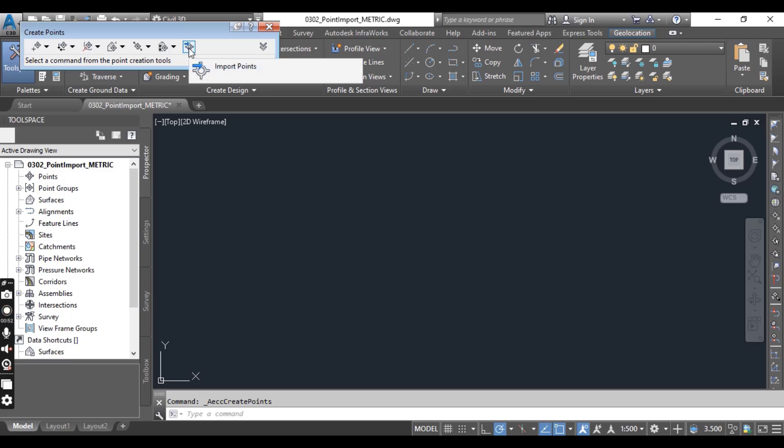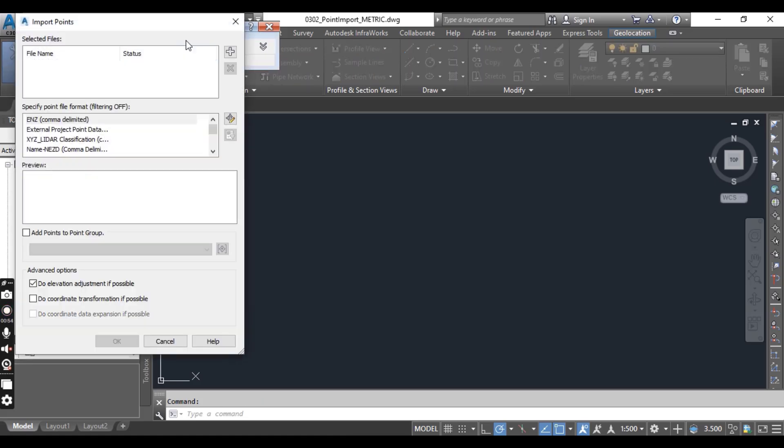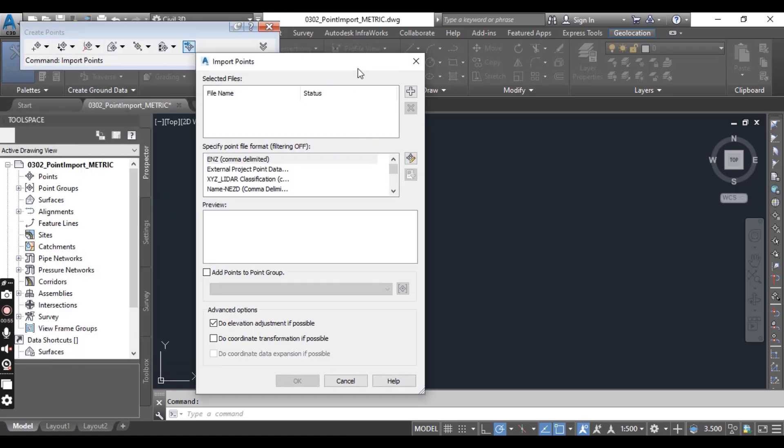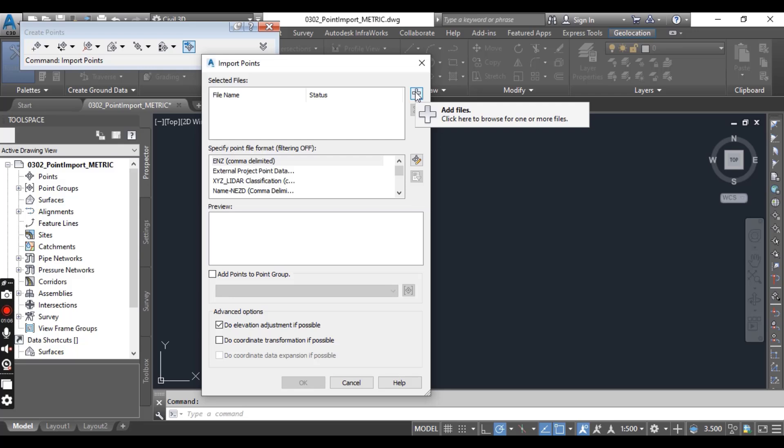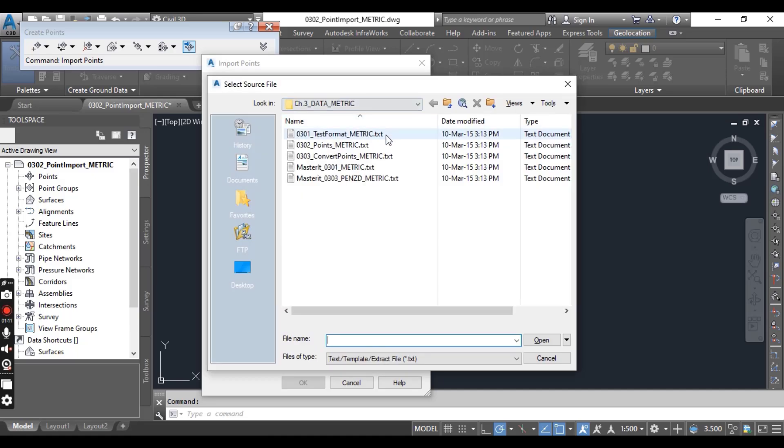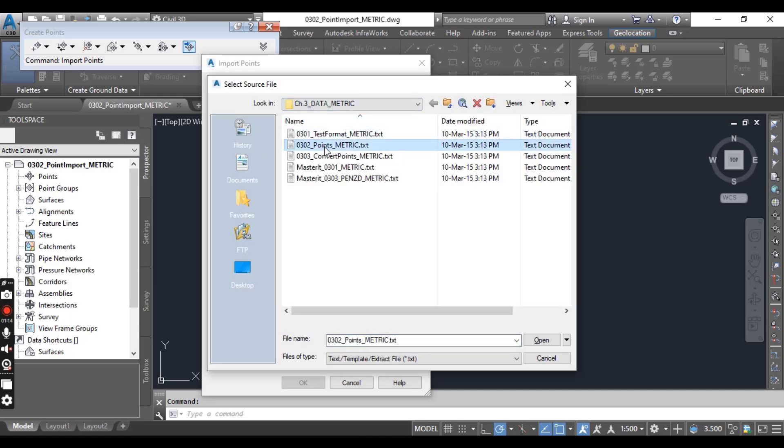Here you will see the Points icon. When you click it, the Import Points dialog box will open. On the right side you can see Add Files option with the white plus sign. Click here and I will import the point files.